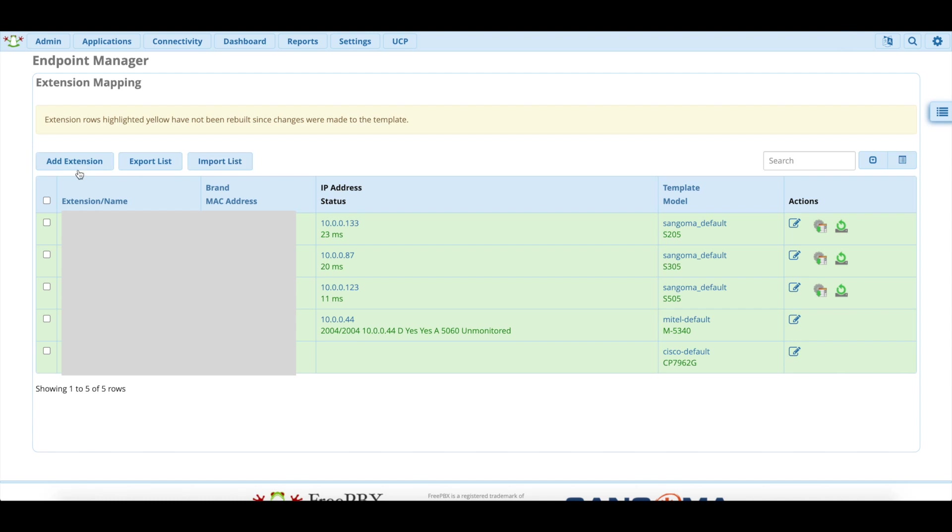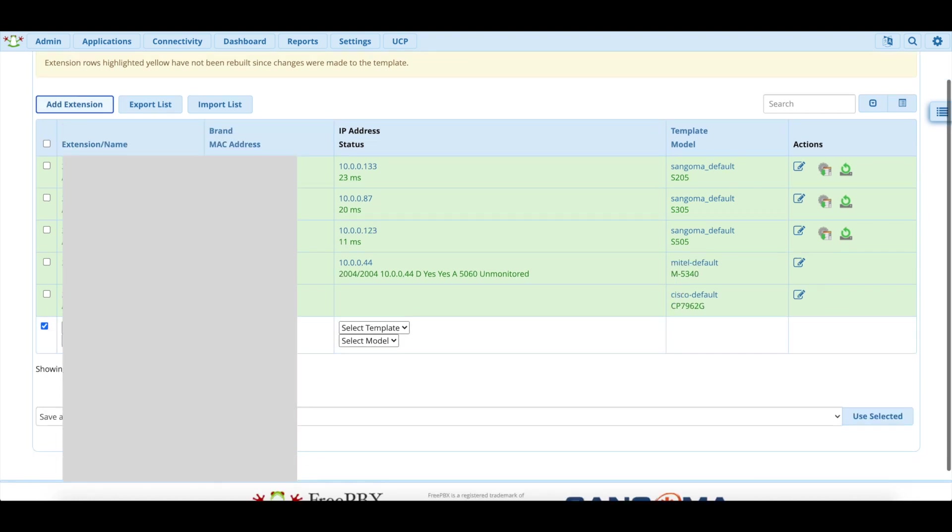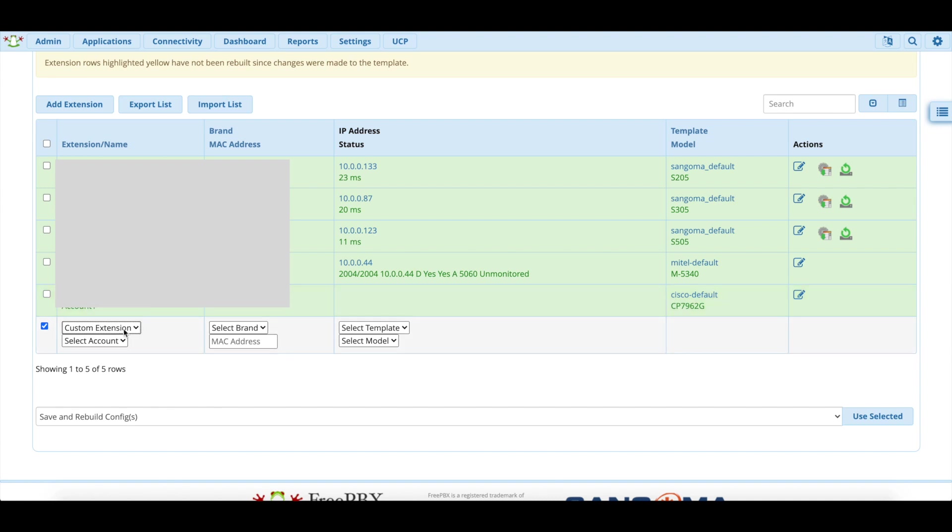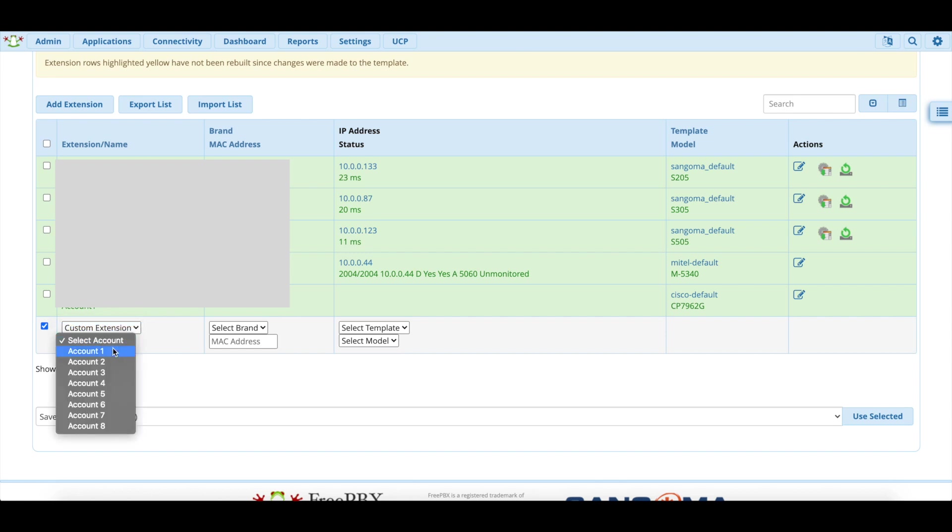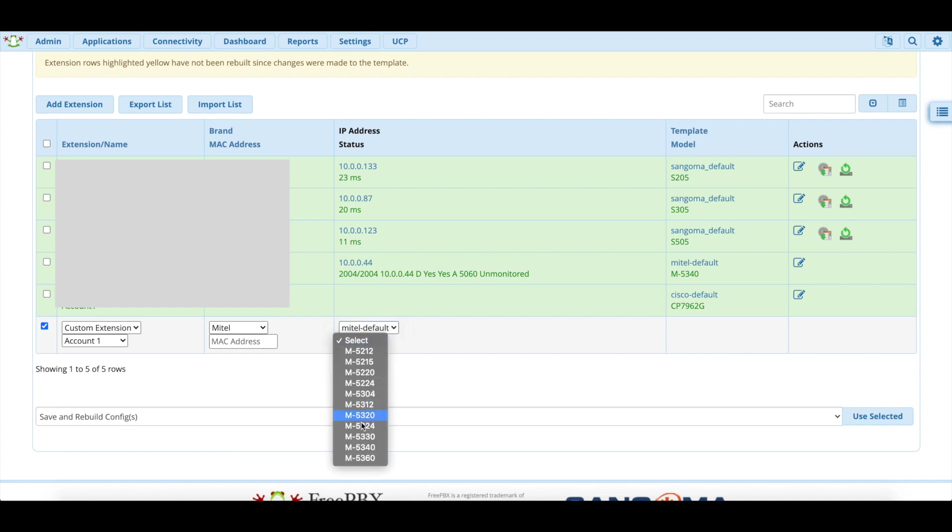Now in endpoint manager, what you want to do to configure an extension is you want to click on add extension. Down here it says custom extension. You're going to want to click on that. It will normally be an extension that you already have set up. In my case, I've already set up all my extensions, so that's why I don't see an empty extension here. But let's say I did not set up 2004. It would be in this drop down here, we would select 2004 and account 1. For the brand, we would select Mitel, and then it will automatically change the template here, and then you just need to select what kind of phone you want. And if you know the MAC address, then you type it in here, and you will hit save and rebuild.